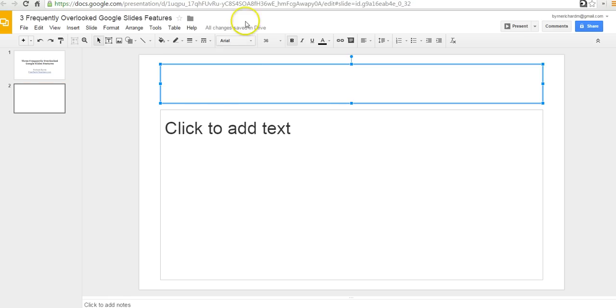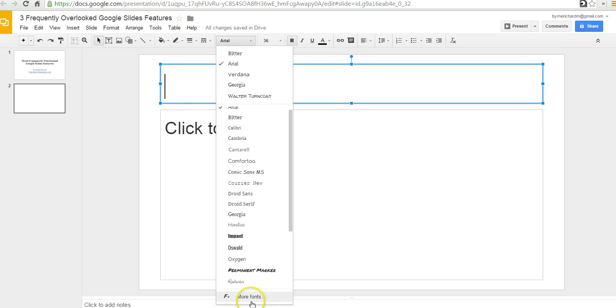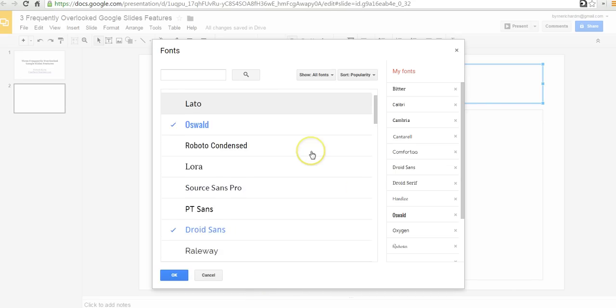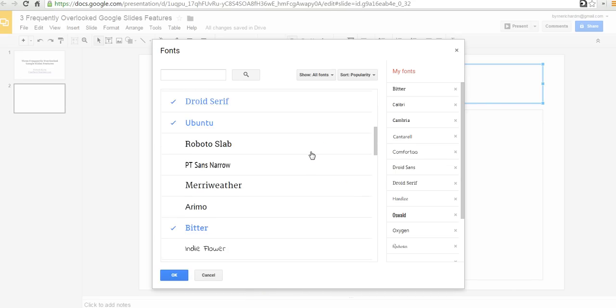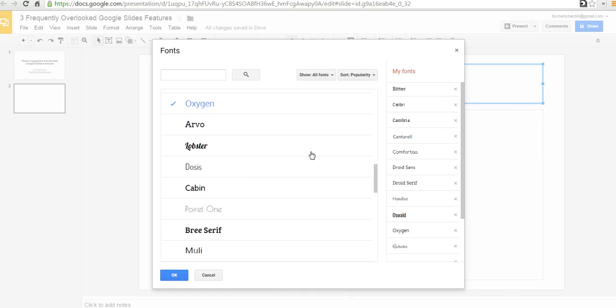And by default, Google is going to try to get me to use the Arial font and 36 point, and I don't want that. I want to try some other stuff. So, I'm going to go to this menu here and we can select some other default fonts or we can go to more fonts down here. And this opens up a gallery of more than 400 other fonts that we can add to our list of fonts to use.